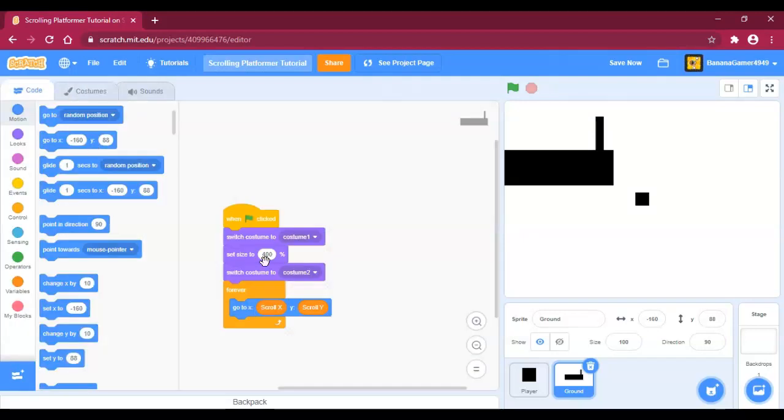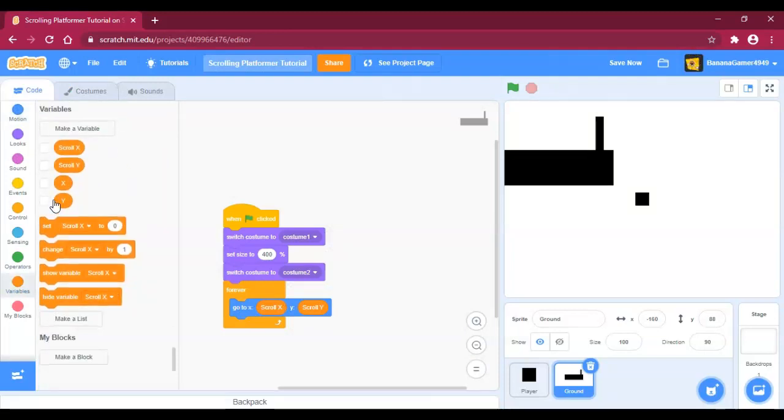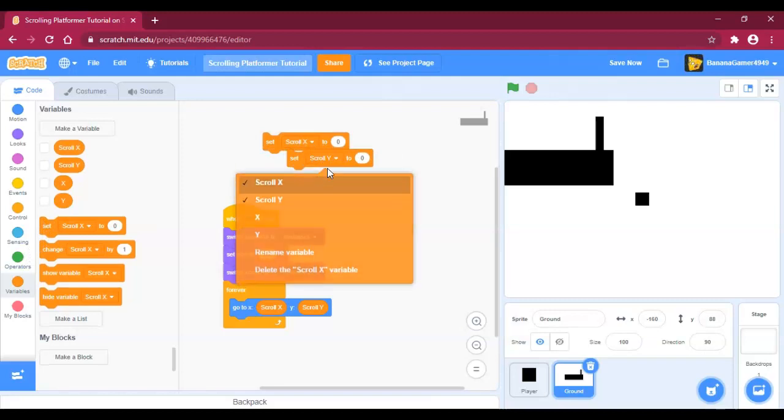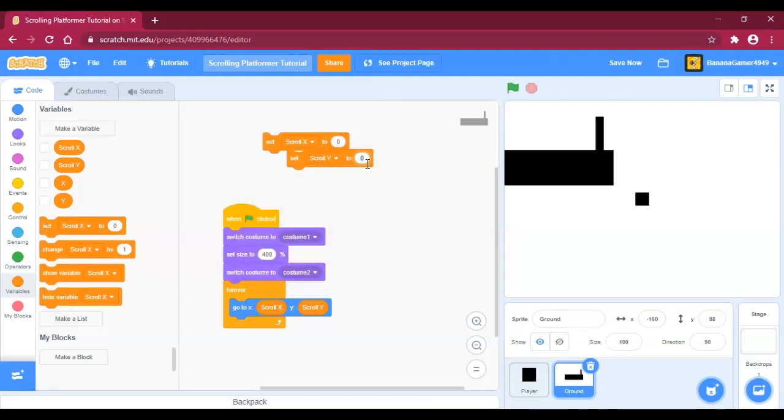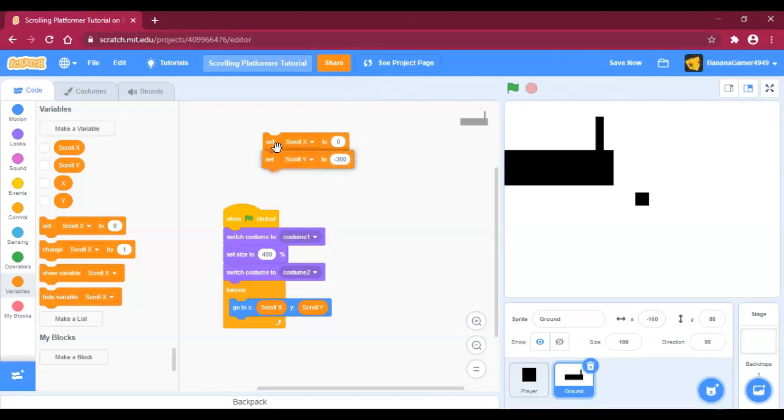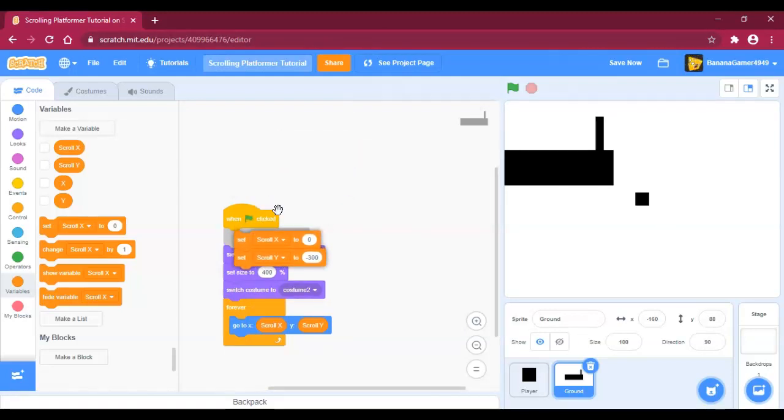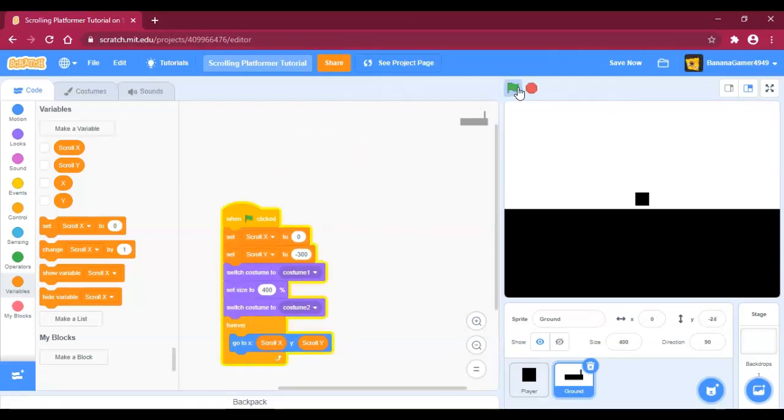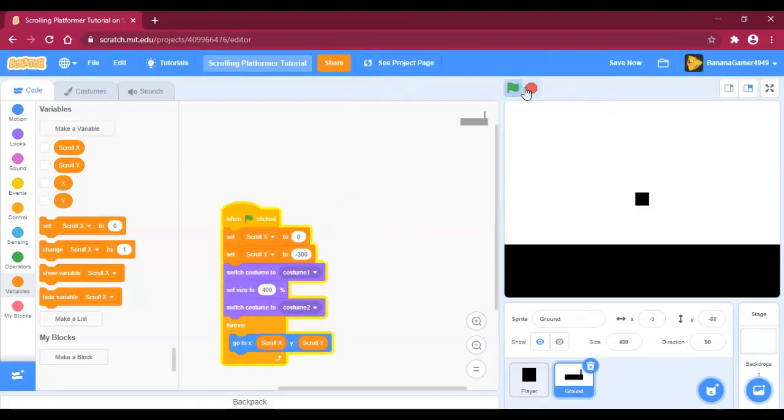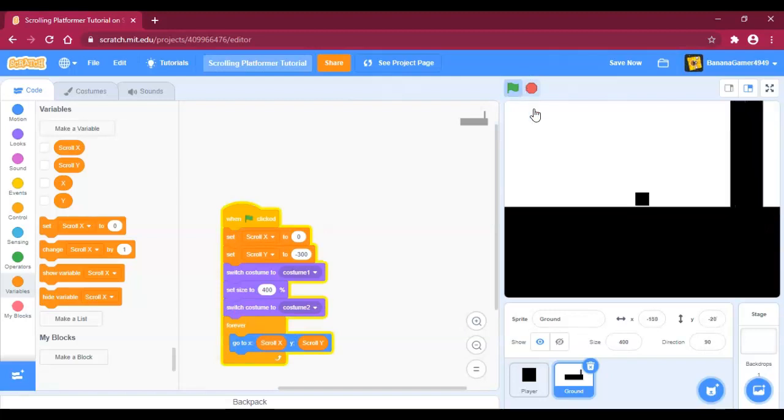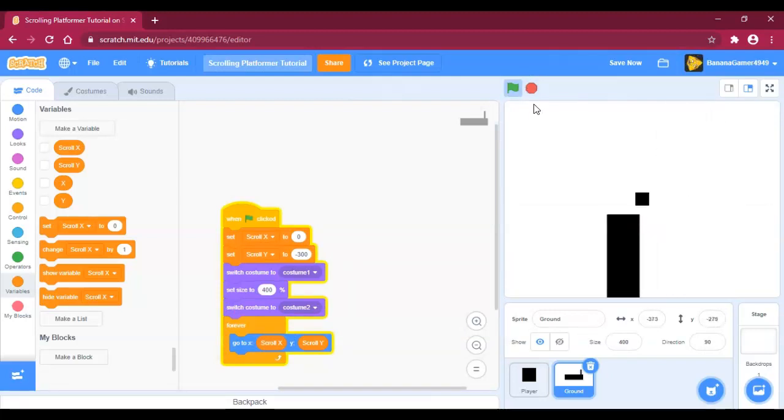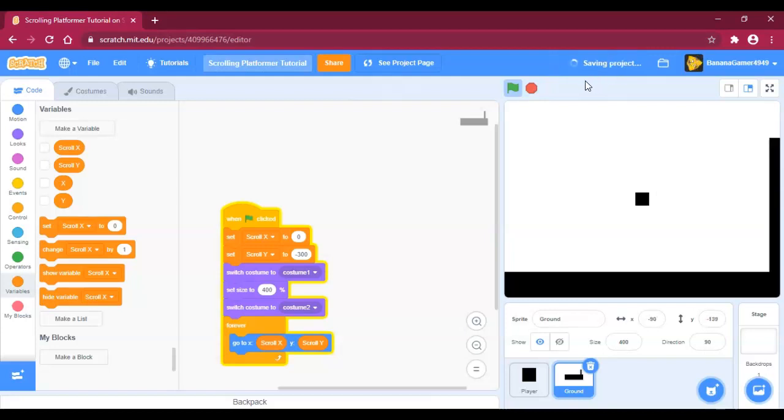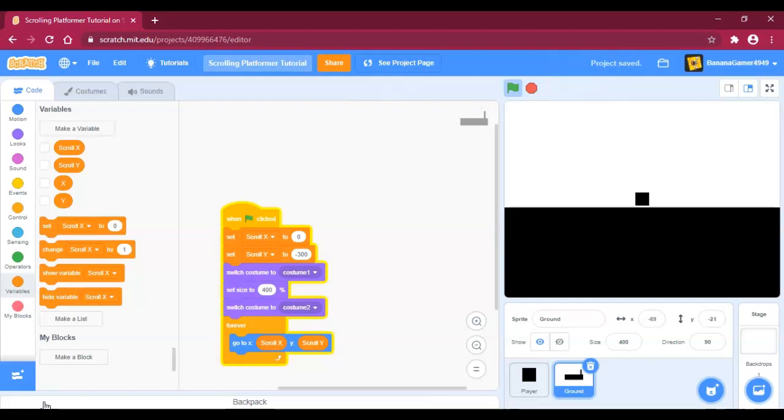You're going to forever go to scroll x and scroll y, but when the green flag is clicked you're going to set scroll x to zero and scroll y to negative 300. So there, now you have it. You have a scrolling platformer. Congratulations, and I'll see you in the next tutorial.